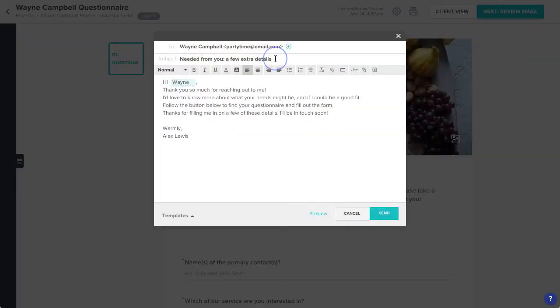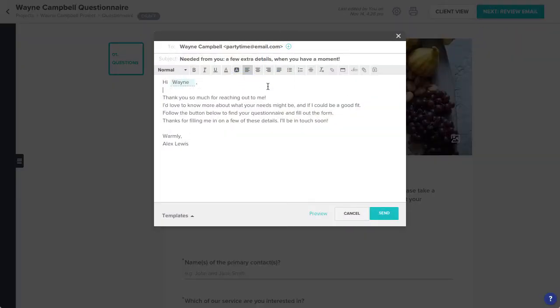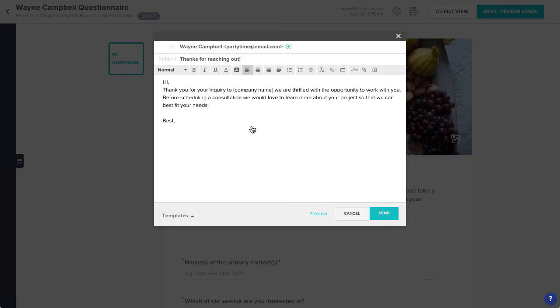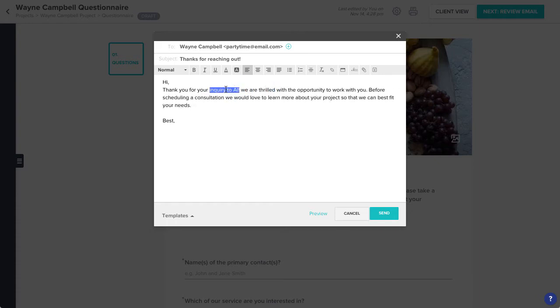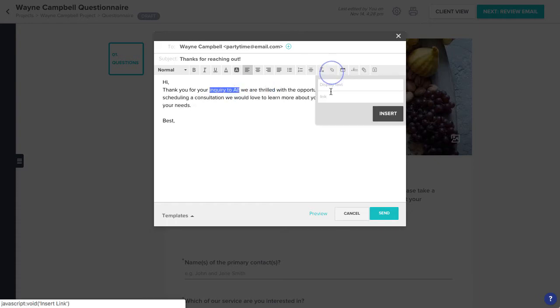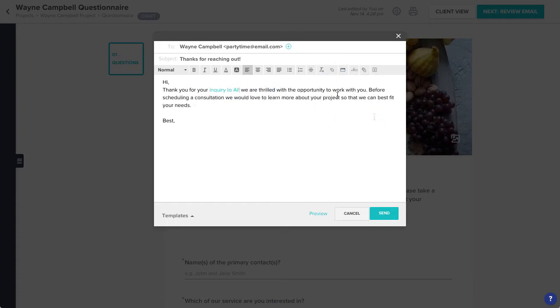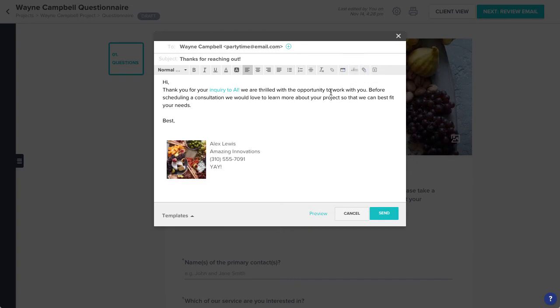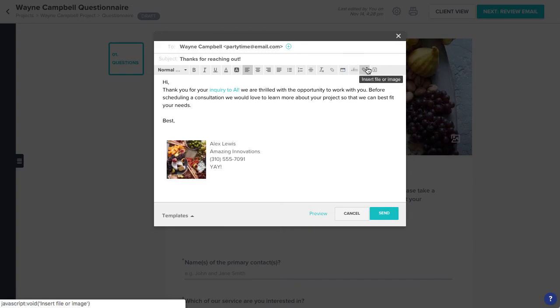Here, you can feel free to customize the email that auto-populates, or choose from your list of email templates. You can insert hyperlinks, and your email signature if you've saved one. The questionnaire you just made will automatically be attached, but you can also include more files or images if you'd like.